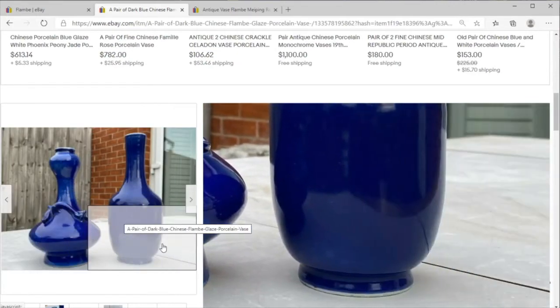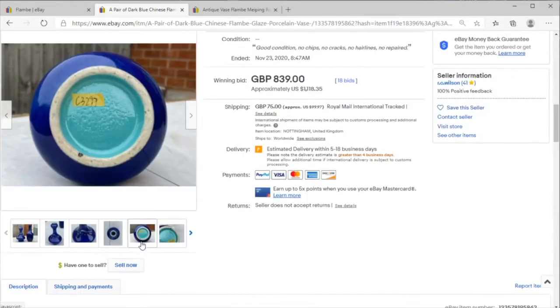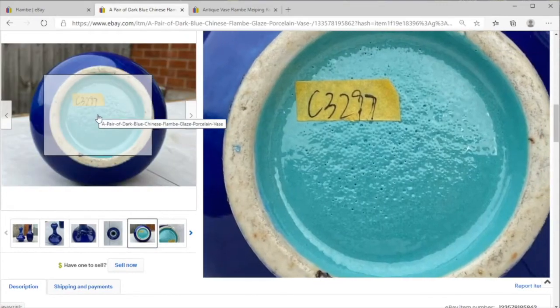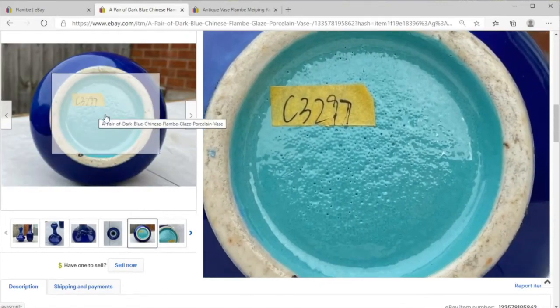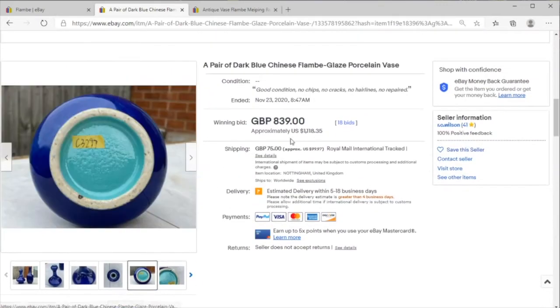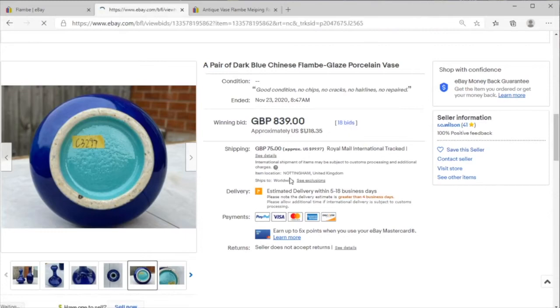And this looks lovely, 18 bids all the way up to 1118 dollars and we started at 9.99 British pounds.